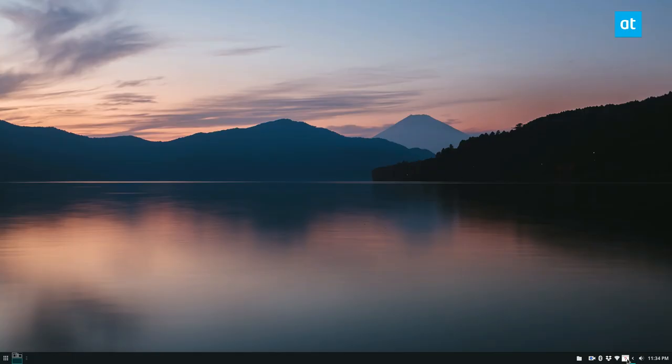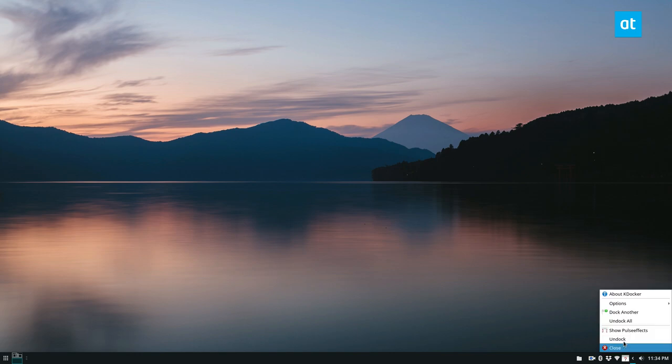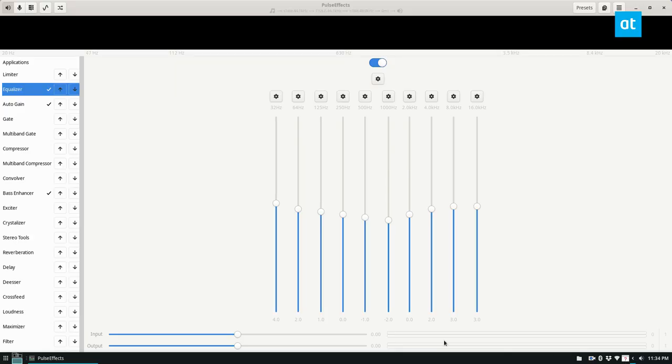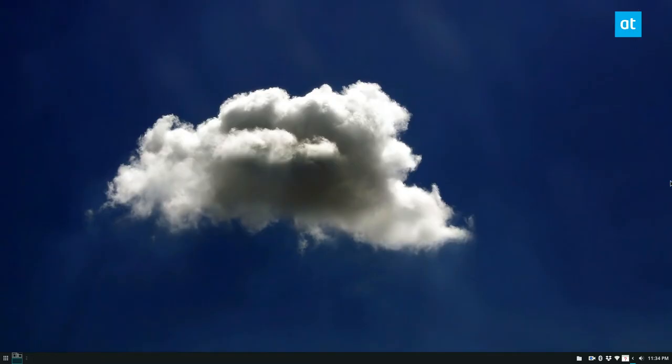And as I do, it's right here in the tray. So we can see PulseFX is right there. Now I can just click on it here and I can access it at any time. I can do what I want to do with it, and then I just minimize it.